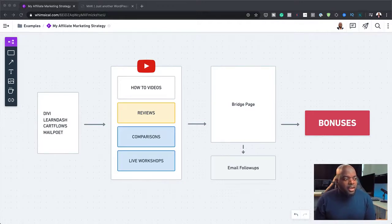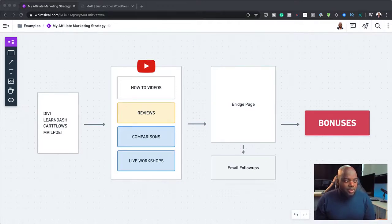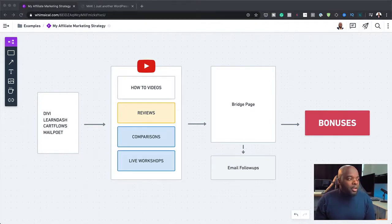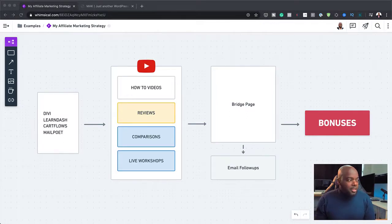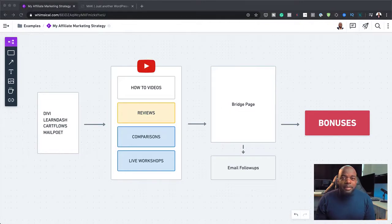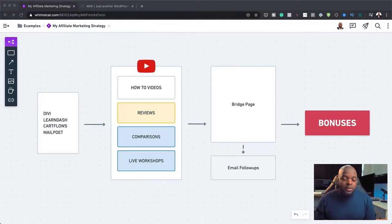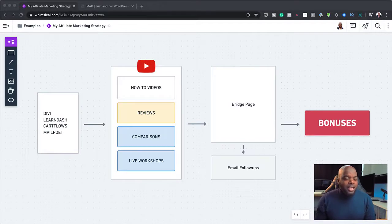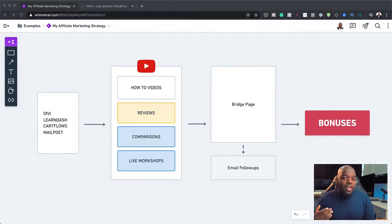Over here now I have live workshops. Again, this is also trying to promote these products. I've done live workshops for MailPoet, CartFlows, and even LearnDash. So this has worked really well, but it needs a lot of work because here you need a massive audience for the audience to convert into people that are going to buy the product. So in my case, I have a mailing list and I also have a YouTube following.